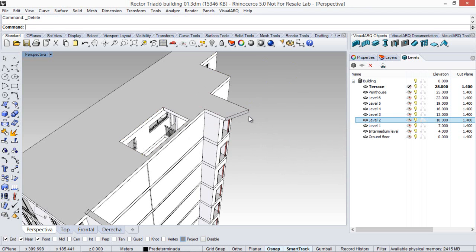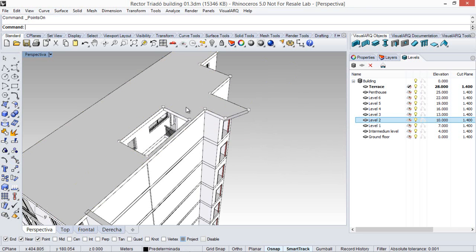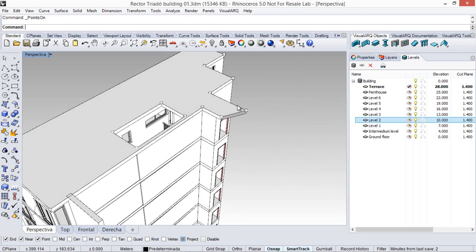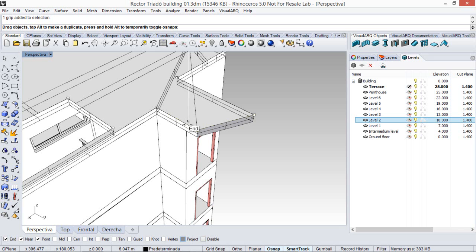We can adjust the contour of the slab by activating its control points. So I select the slab, I activate the control points, and now I can just move it to the desired position.